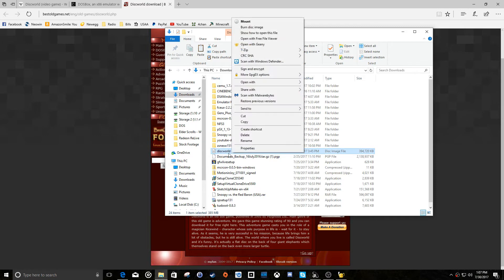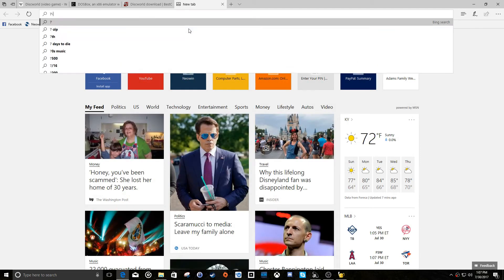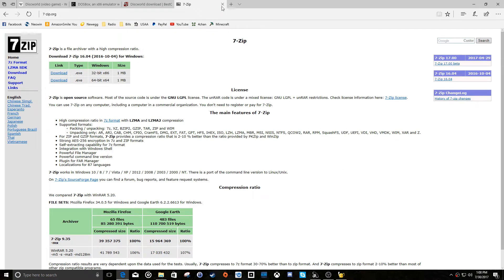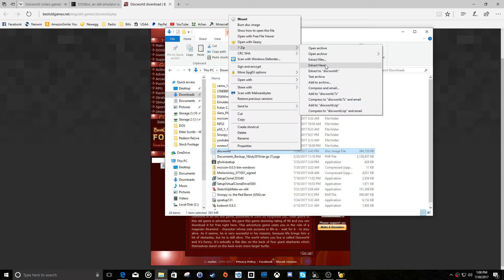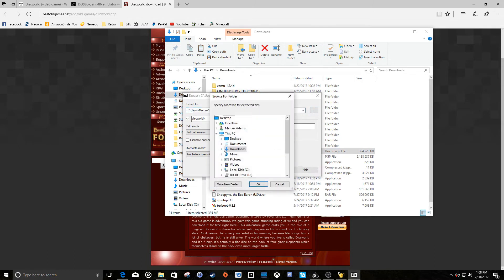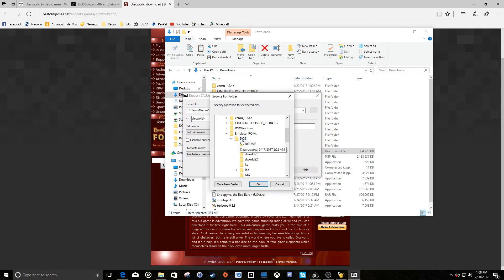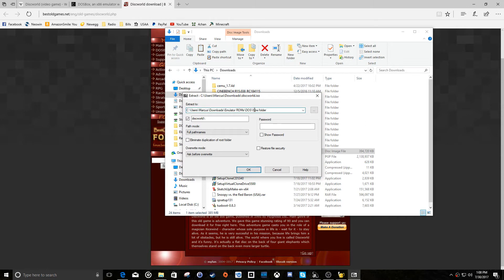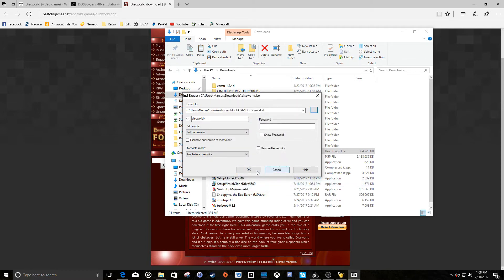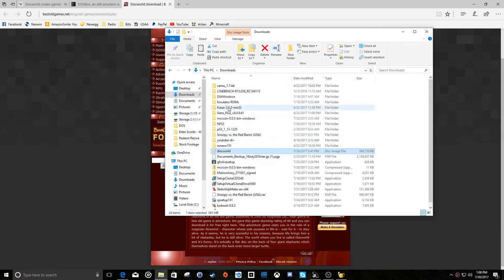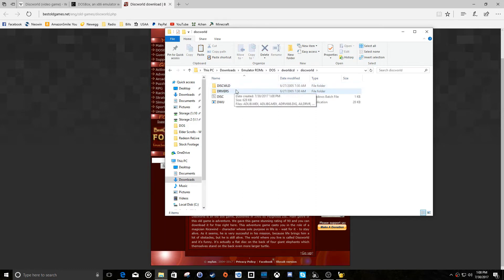I've got 7-zip installed, which allows me to extract ISO images. Go to 7-zip.org and install 7-zip — it will allow you to extract ISO files like regular archives. Right-click the ISO file, extract files to a new folder. Navigate to Downloads, Emulator ROMs, DOS, and make a new folder named DWorldCD. Once extracted, move the contents out so they're not nested in another subfolder.